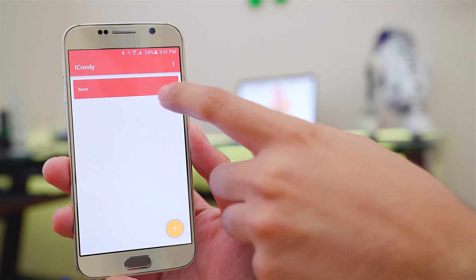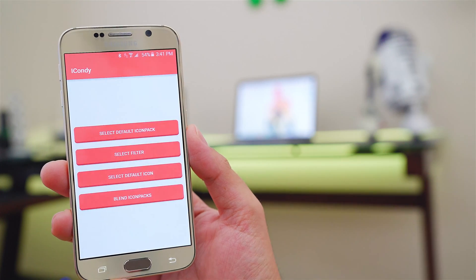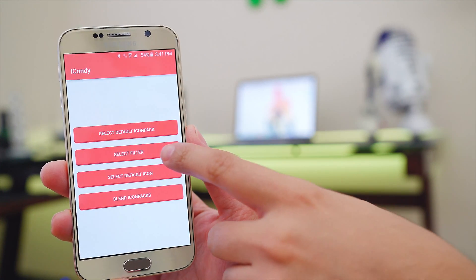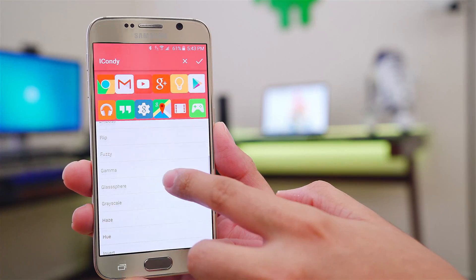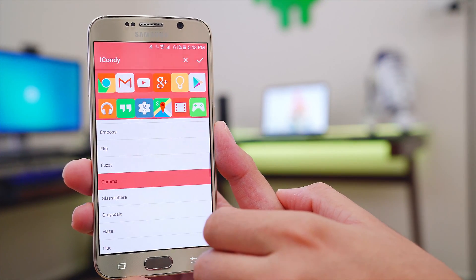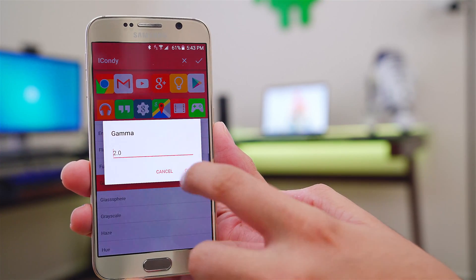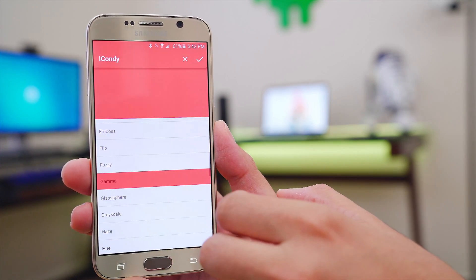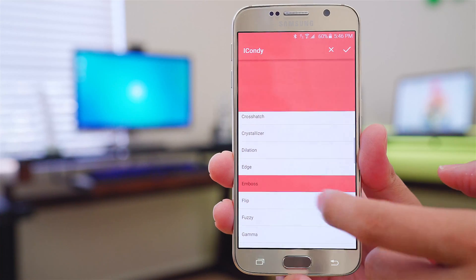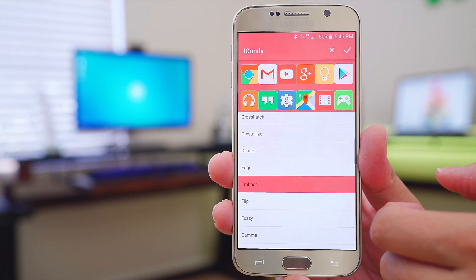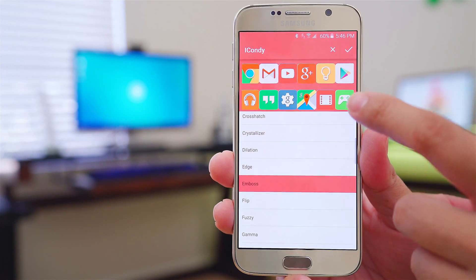If we jump back into the app and go into filter, we can add different effects. For example, one of my favorite ones is Gamma, and if you use this one, it'll give you a bit of a washed out look. Emboss is also neat and gives the icons a little bit more depth.